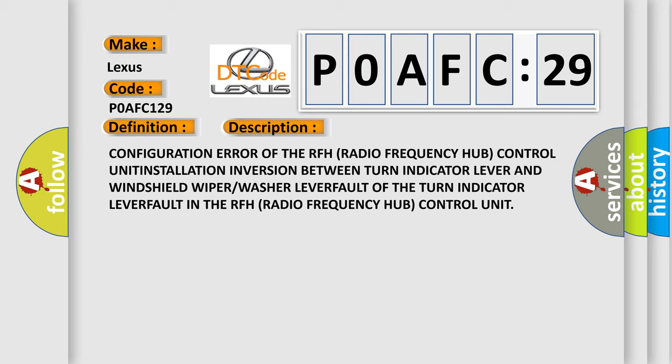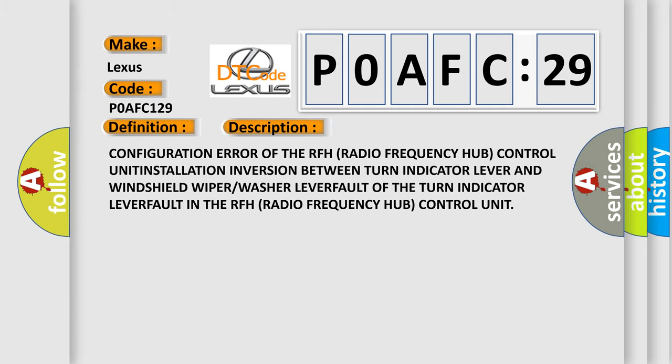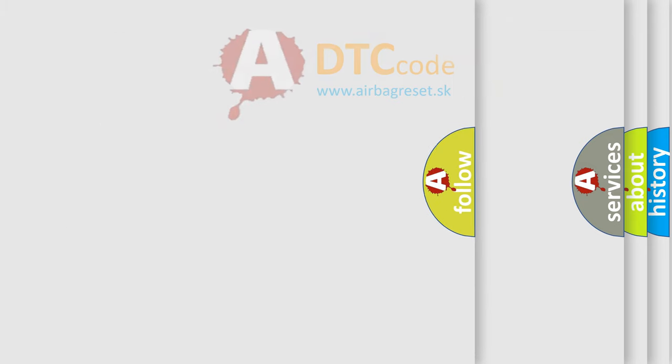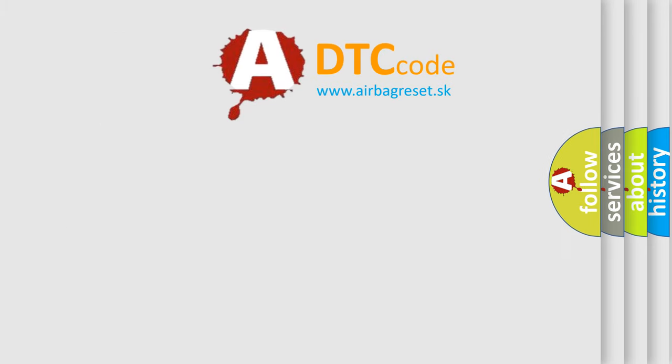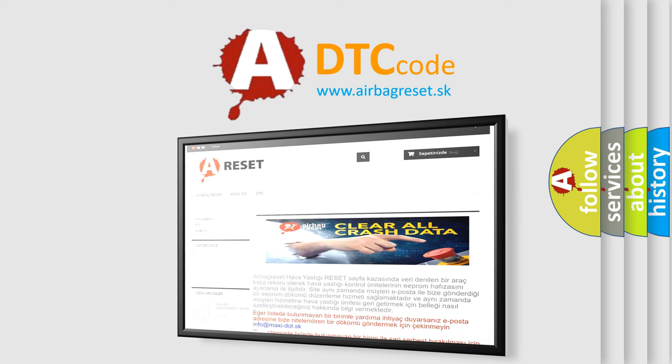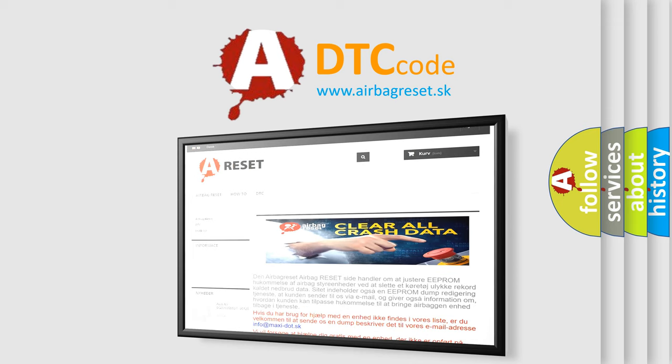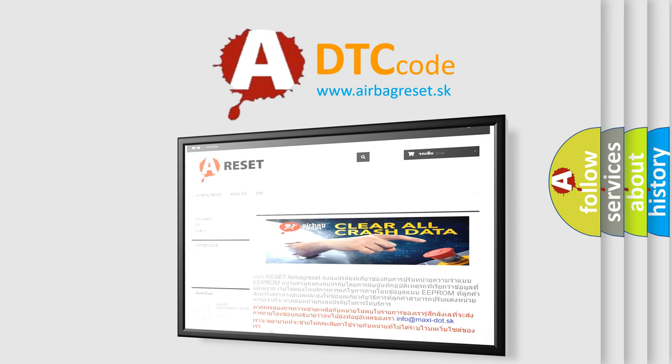The Airbag Reset Website aims to provide information in 52 languages. Thank you for your attention and stay tuned for the next video.